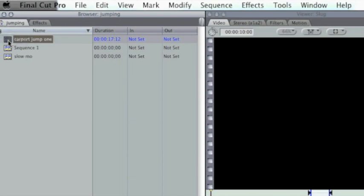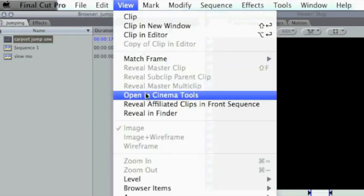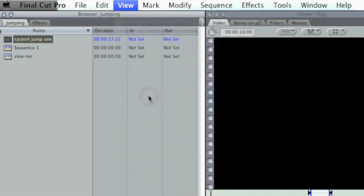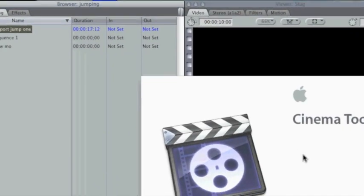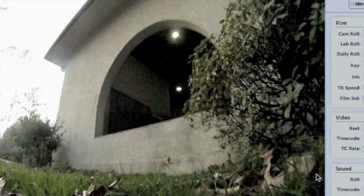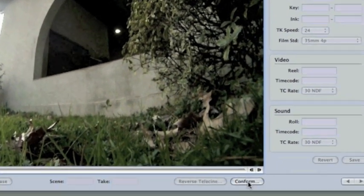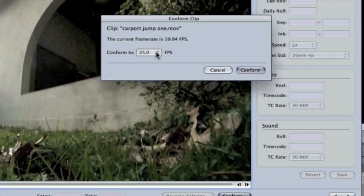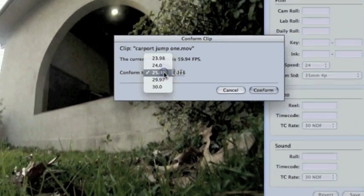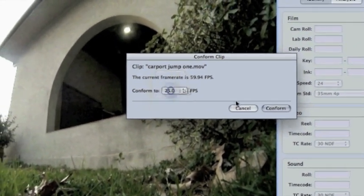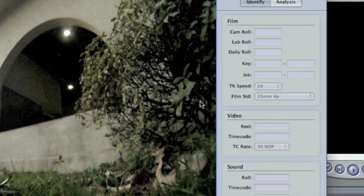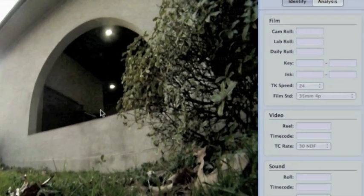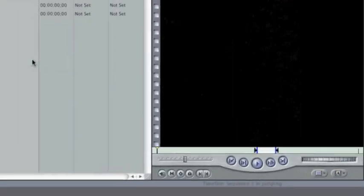So what we have to do now is you have to highlight your video, go up to View, Open In Cinema Tools. And what we're doing now is we're converting the video to 25 frames per second, it will make the slow motion smoother. So just press Conform, make sure it's set on 25.0 frames per second and press Conform. And now just quit out of that.